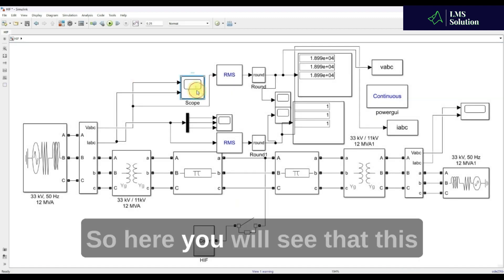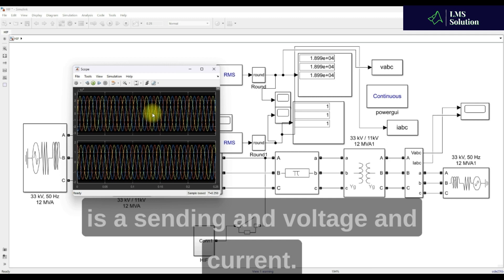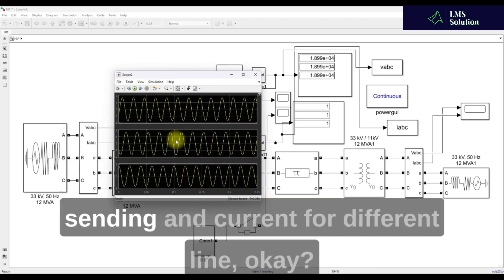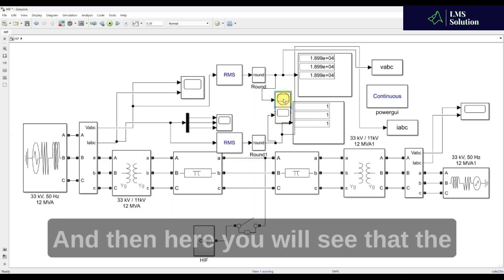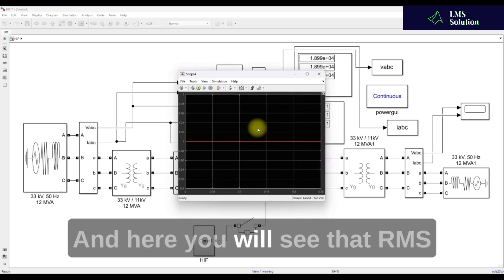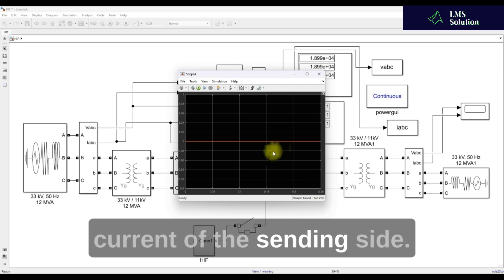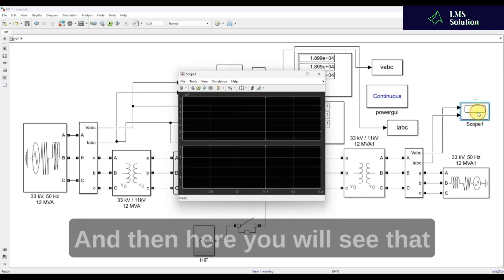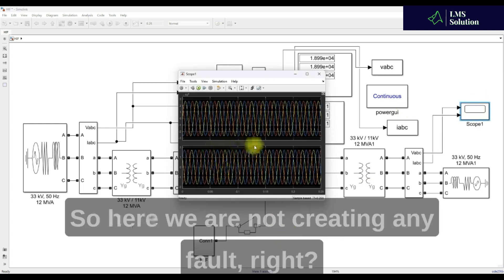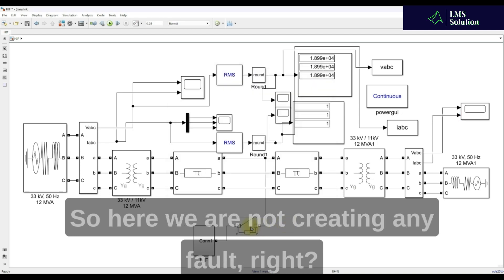Here you will see the sending end voltage and current waveforms for the different lines, as well as the RMS value of the sending end voltage and the RMS current at the sending end side. Here you will also see the receiving end voltage and current. We are not creating any fault at this point.